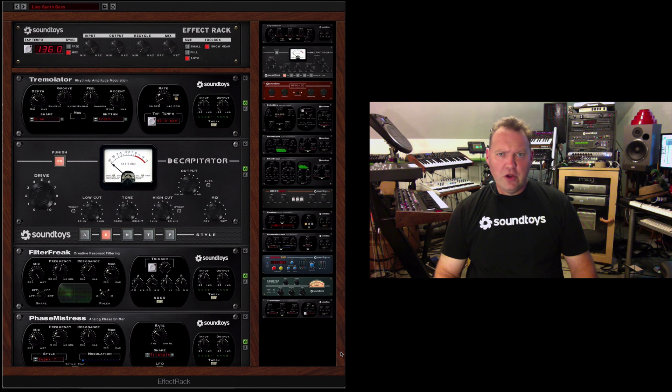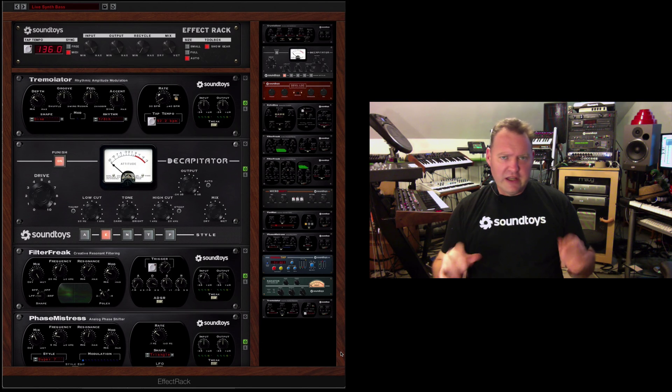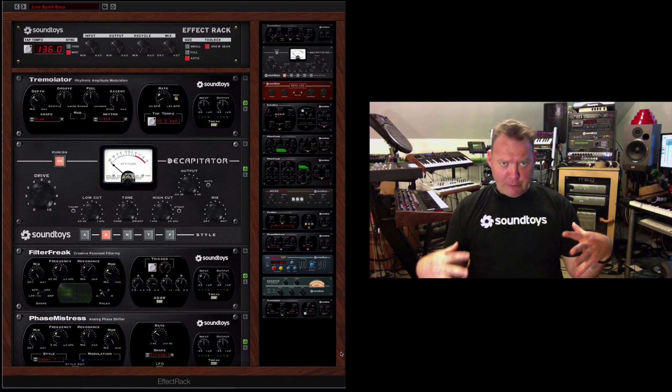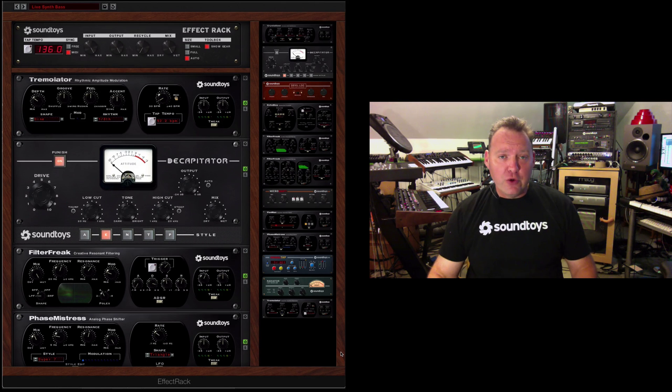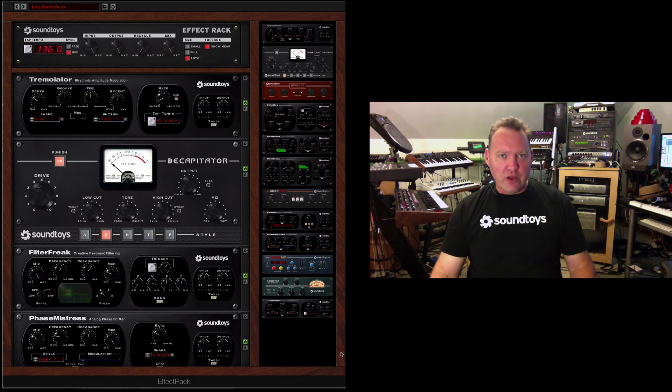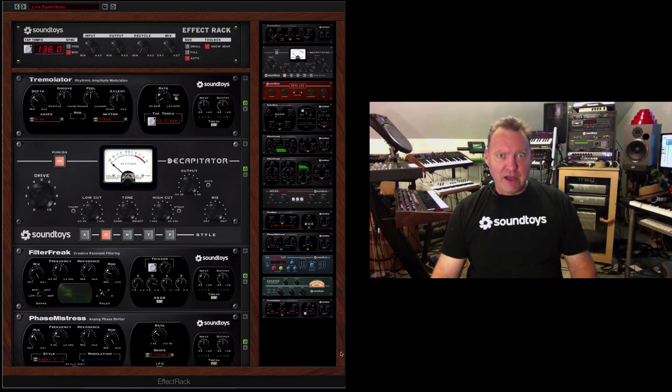In this video, we're going to be taking a look at how to get around and get busy with the brand new, incredibly powerful Soundtoys Effect Rack.